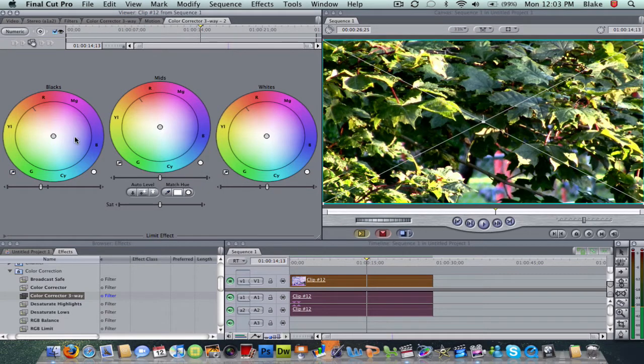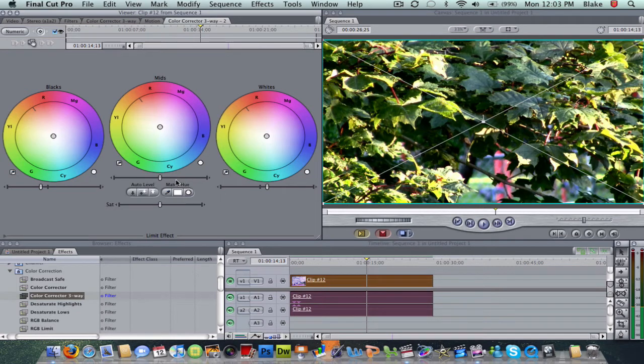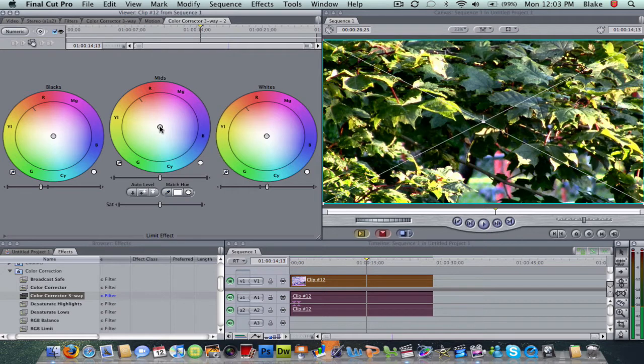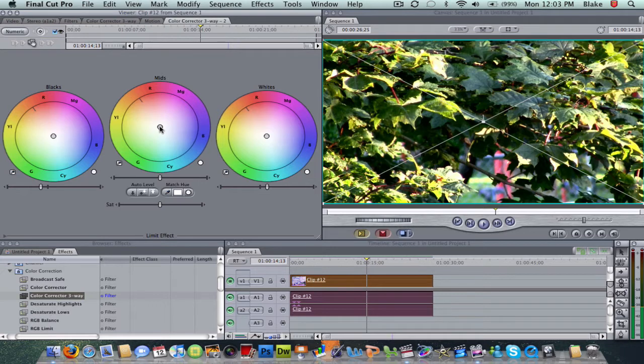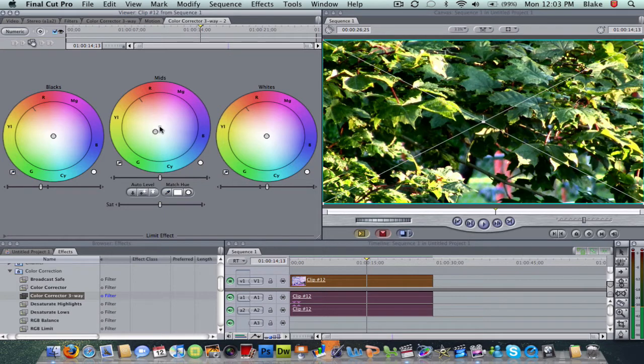Now, you don't have to adjust these color wheels. You can if you want. I just like to use the sliders. But usually with my mids, I kind of take it to the color that is most prominent or dominant in the video. As you can see, it's leaves and trees, so it's green. I'm just going to drag this color wheel, this little pointer, towards the greens. There. That's basically the color corrector.